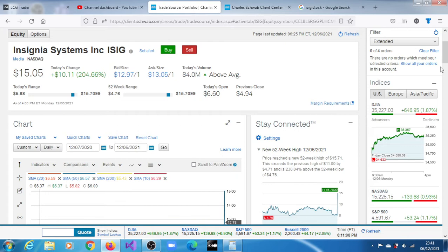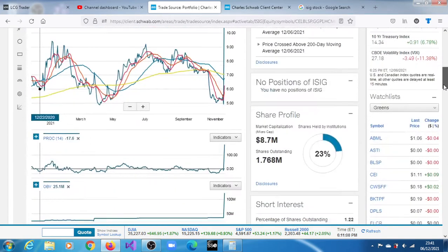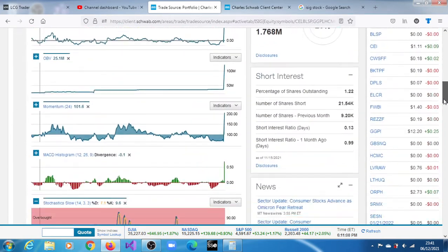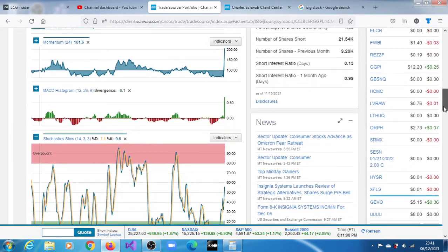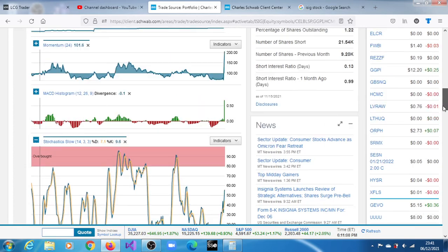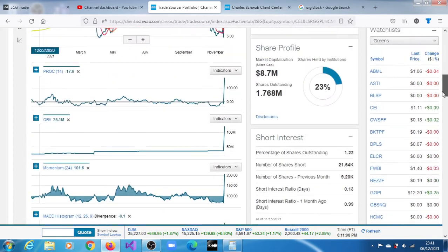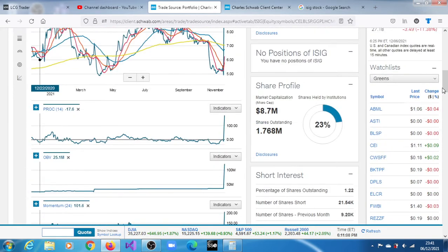The volume of shares that crossed the tape during that session was 84 million, and the day range was between $5.88 and $15.709. The news was that the company is reviewing strategic alternatives.